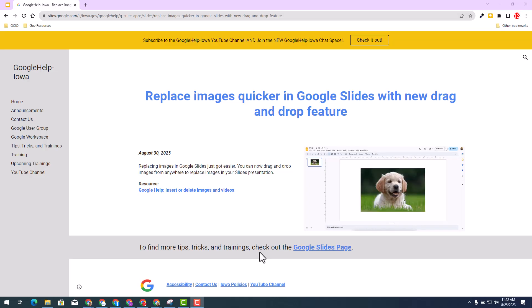Welcome. The Google team is excited to let you know you have the ability now to replace images quicker in Google Slides with a new drag and drop feature.